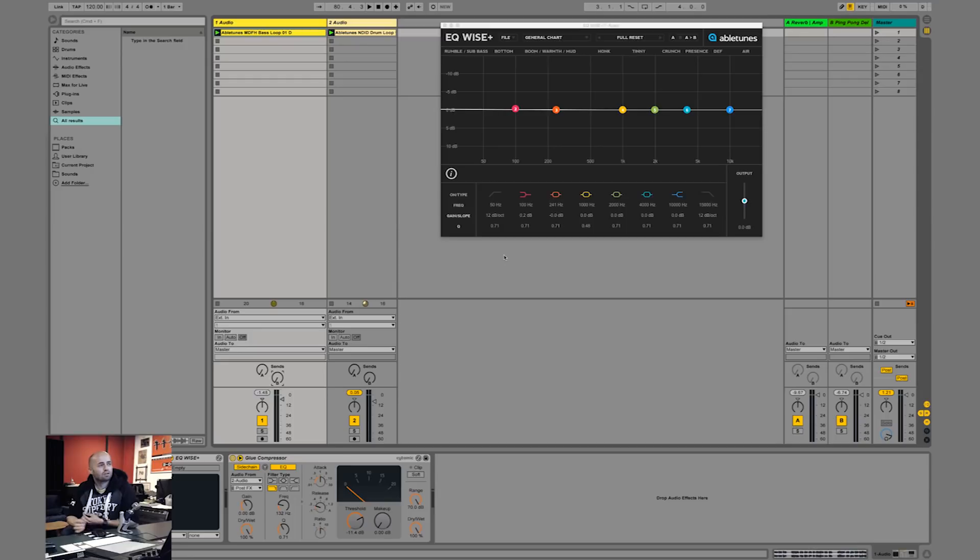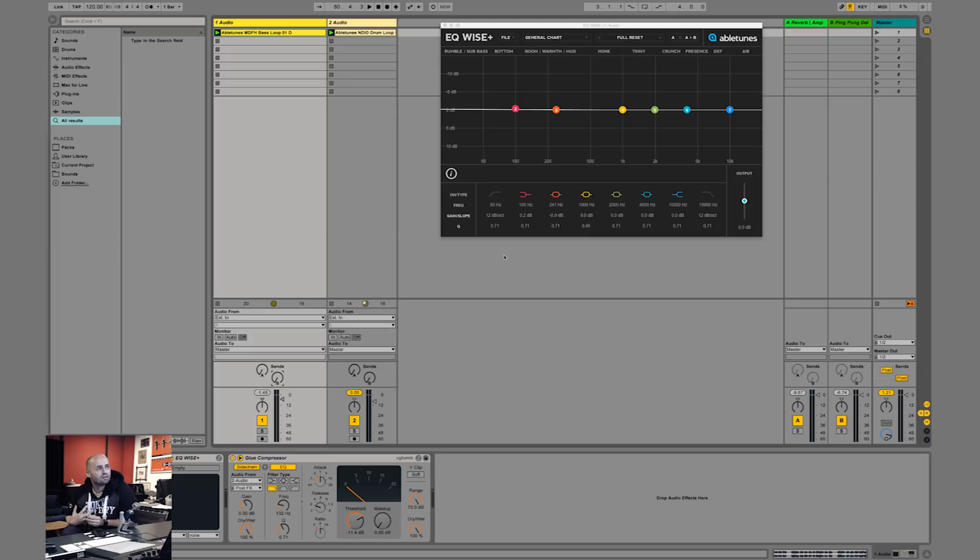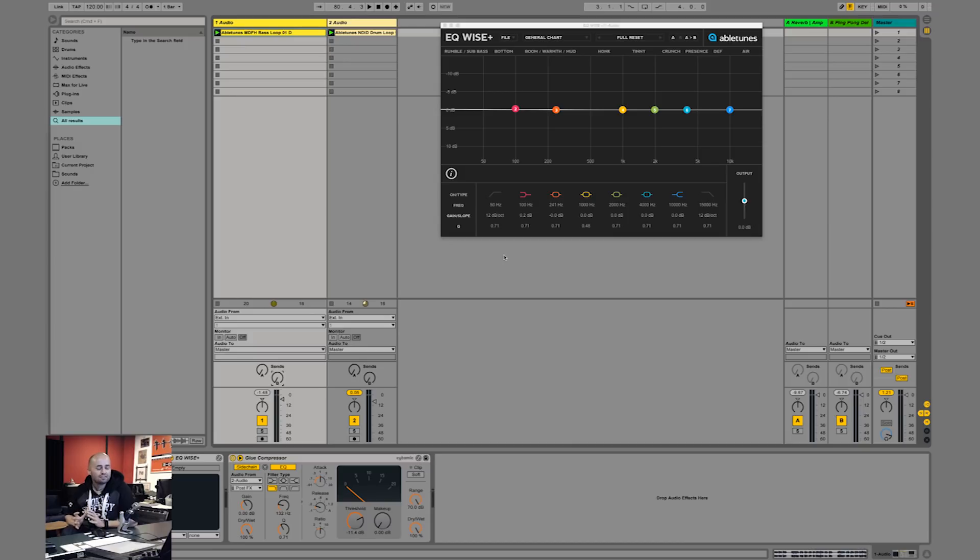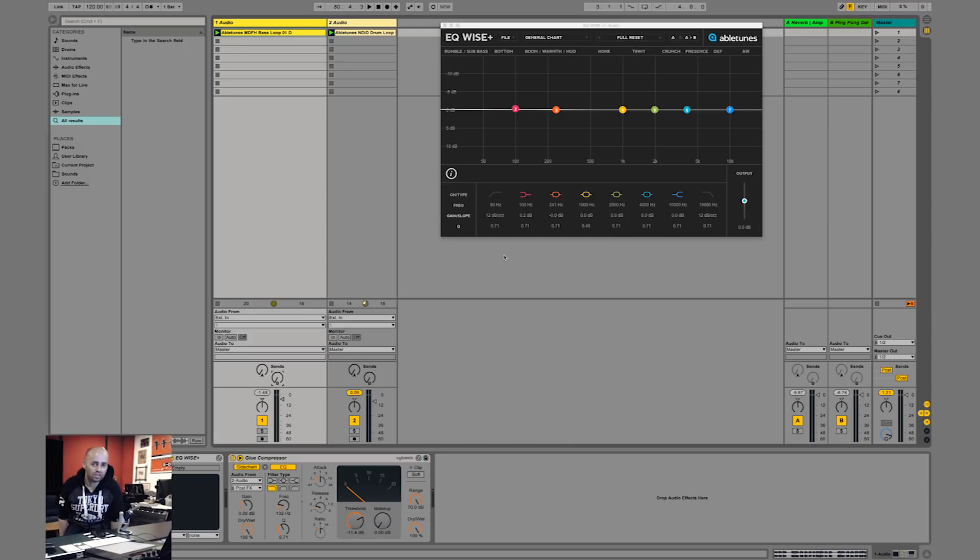Hello everybody, welcome to Abletoons. My name is Guido from Cat & Beats and Abletoons sent me over an EQ they made called EQWISE+. It's a really nifty little thing. It has a very cool trick up its sleeve.